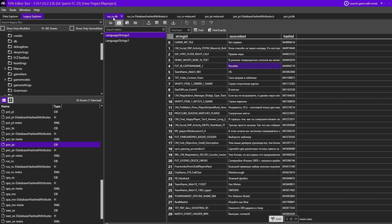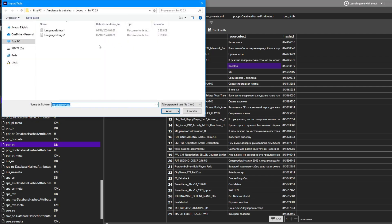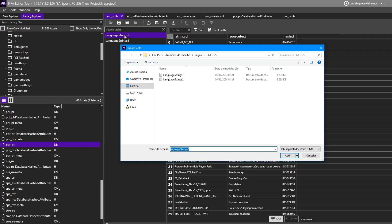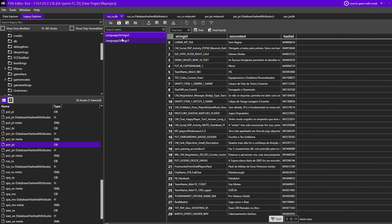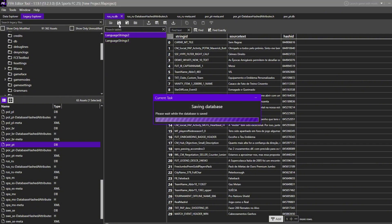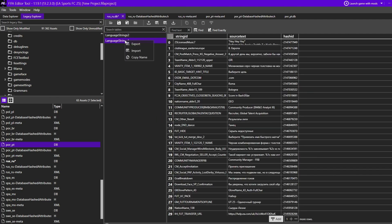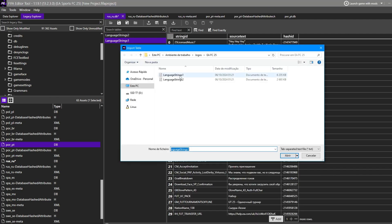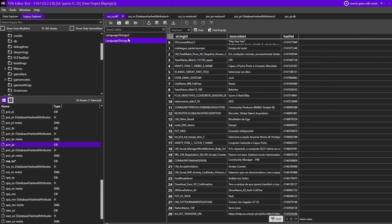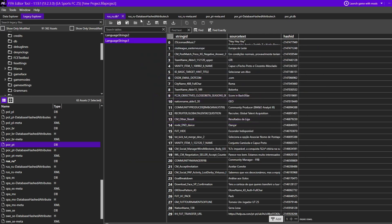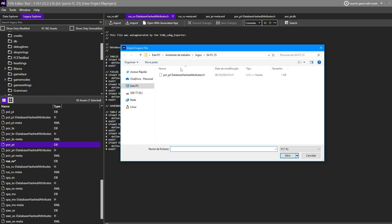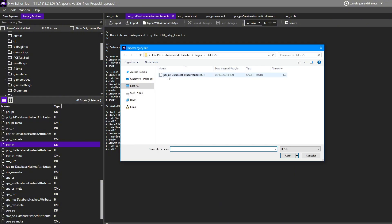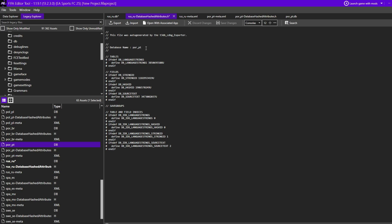Now go back to the Russian DB and do Import. This is string 2 — select string 2 and import it. Don't forget to save — this is very important. Then do the same: import string 1 and save the database again. Do exactly the same thing for the Russian hashed attributes — import the Portuguese database file there as well.